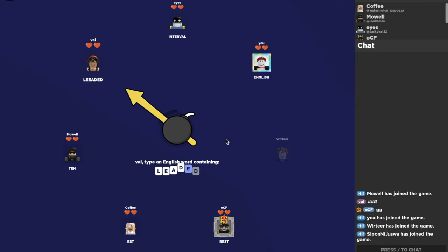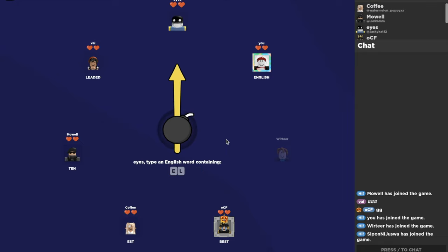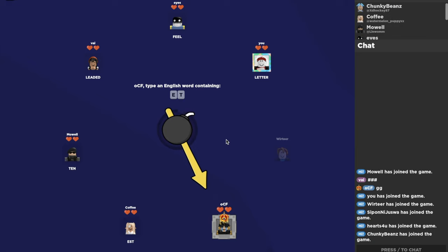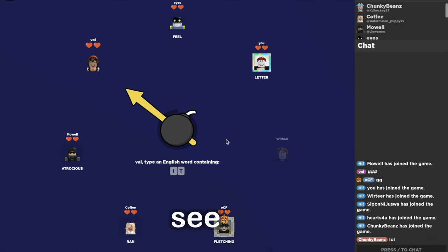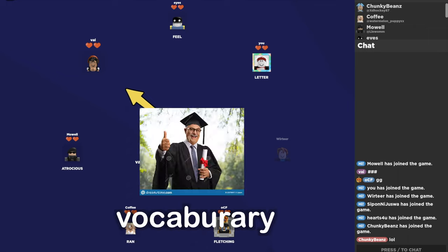No, no. Yeah, see, I know my vocabulary.